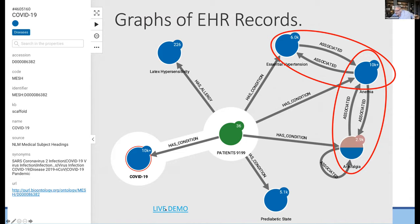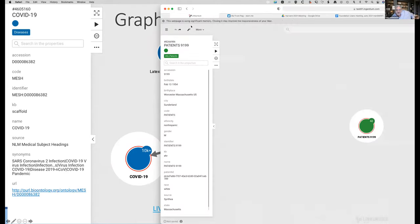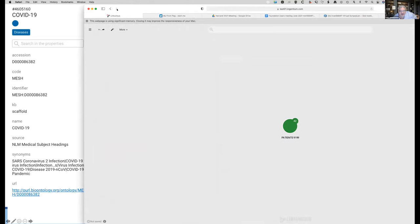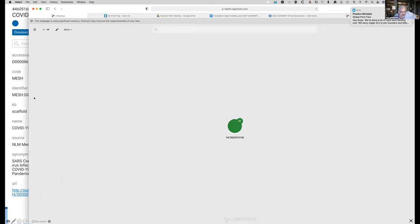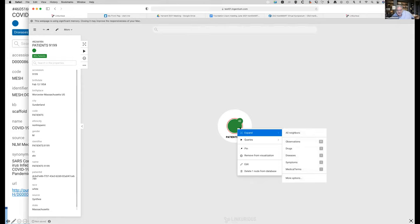I'm going to jump over to a live demo. We're using Linkurious, which is a graph database viewer, but the database itself is Neo4j. I've gone in and picked out the patient that was in that example. For this particular patient, looking at the scaffold and all of the bits we know, we can expand what we know about this patient.